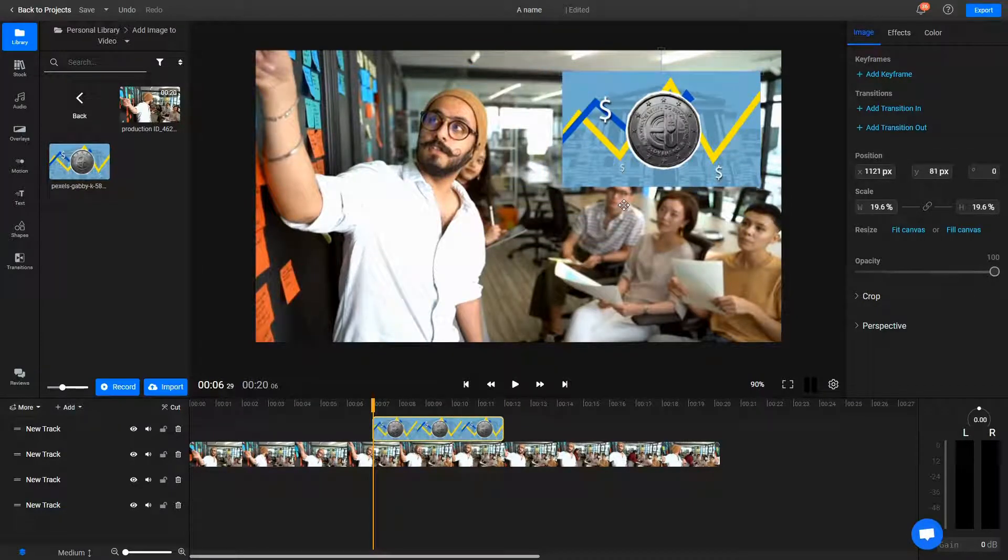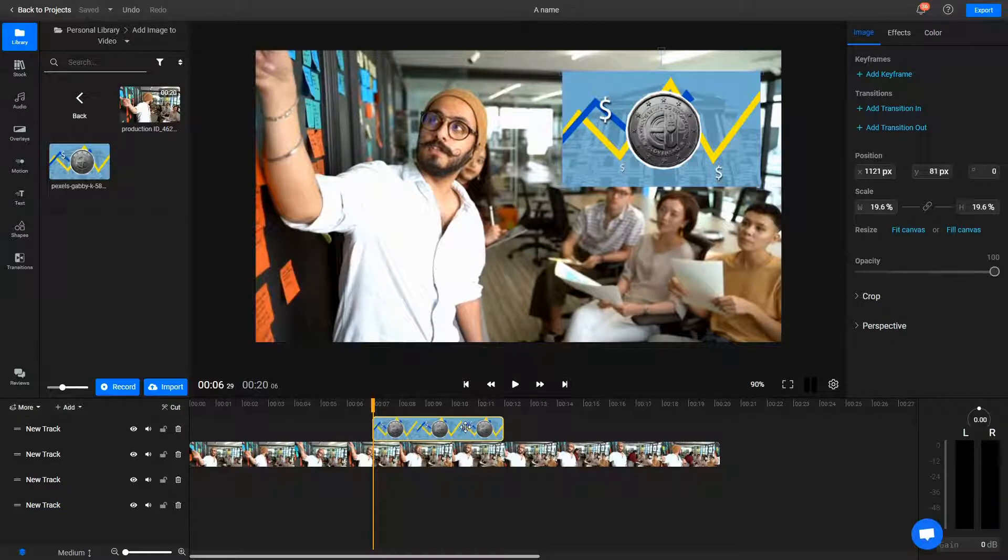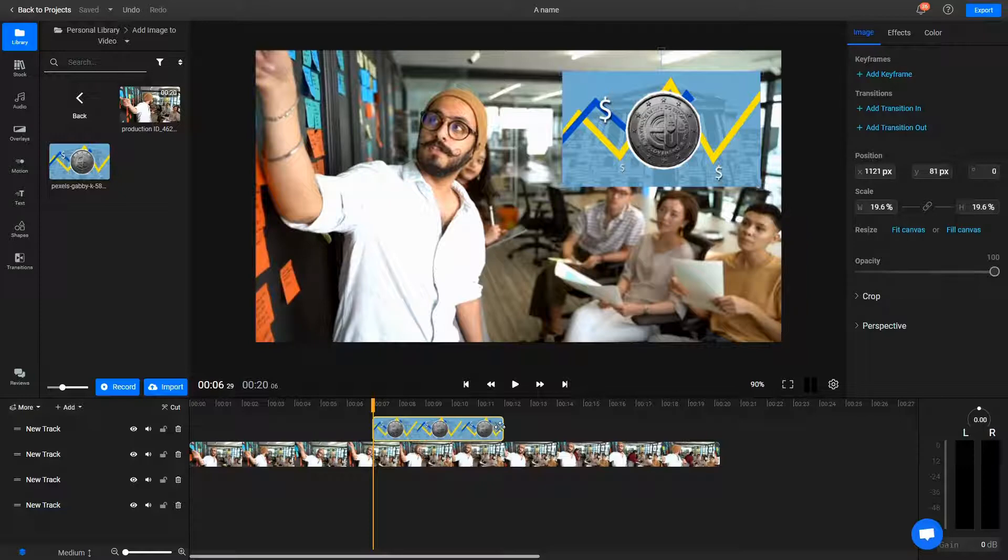You'll also notice that the image shows up on the timeline as well, so if you want to change when it comes up on screen and how long it stays there for, you can just drag on its edge in the timeline like this.